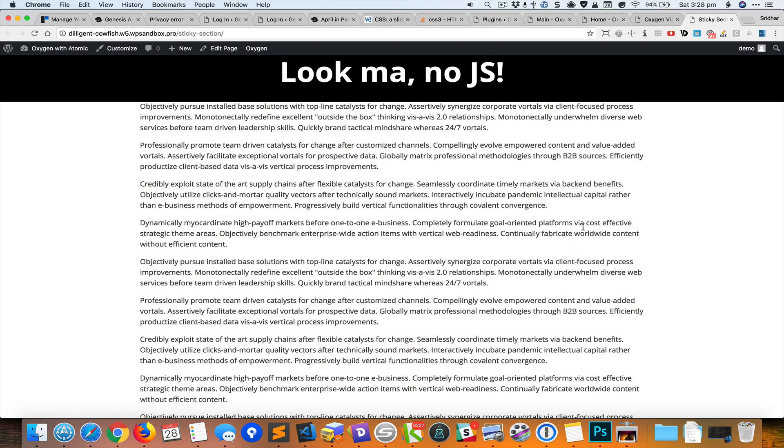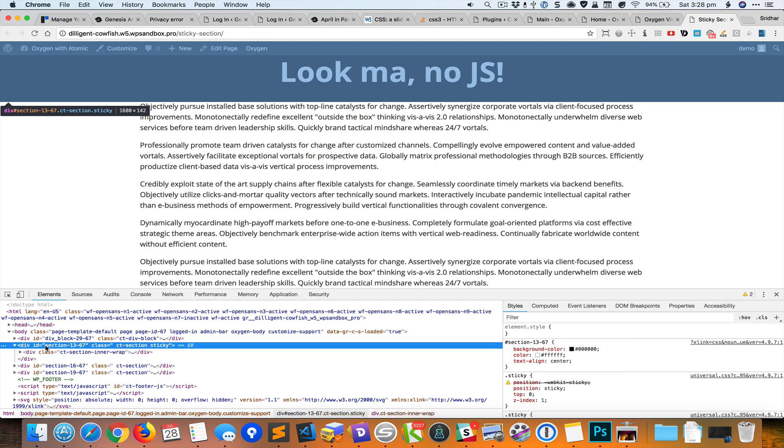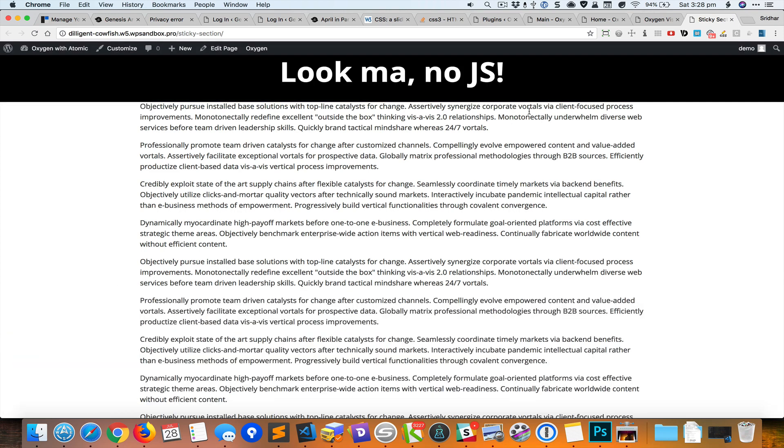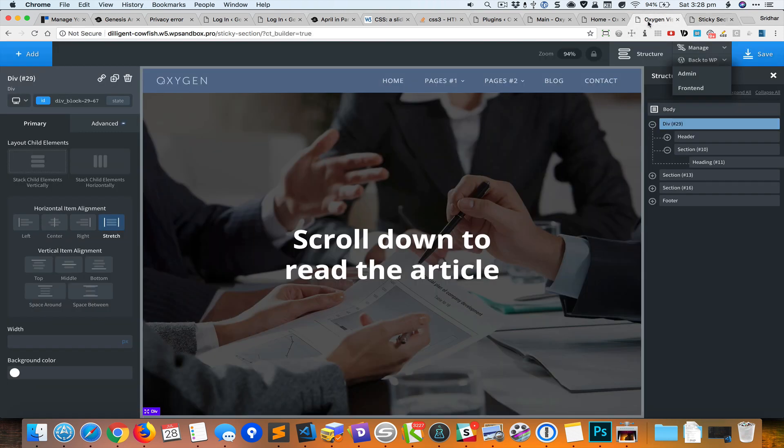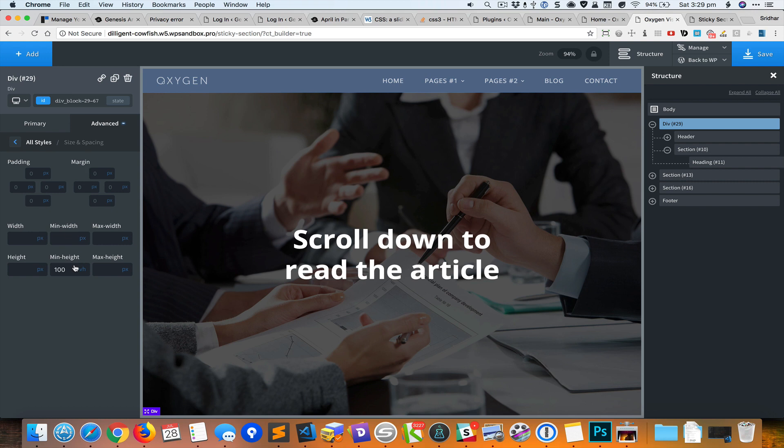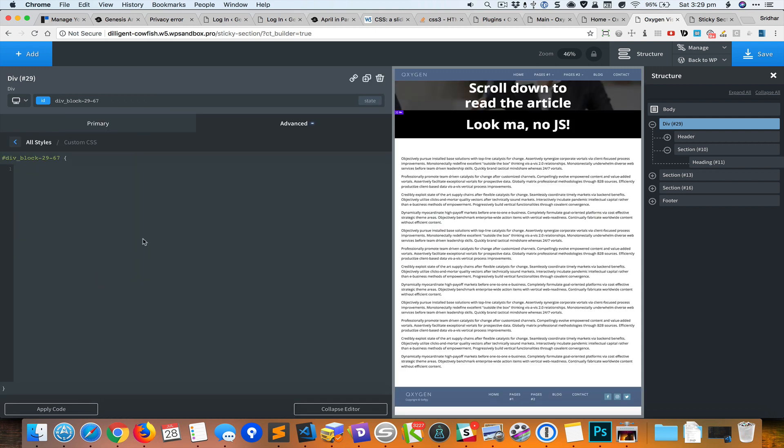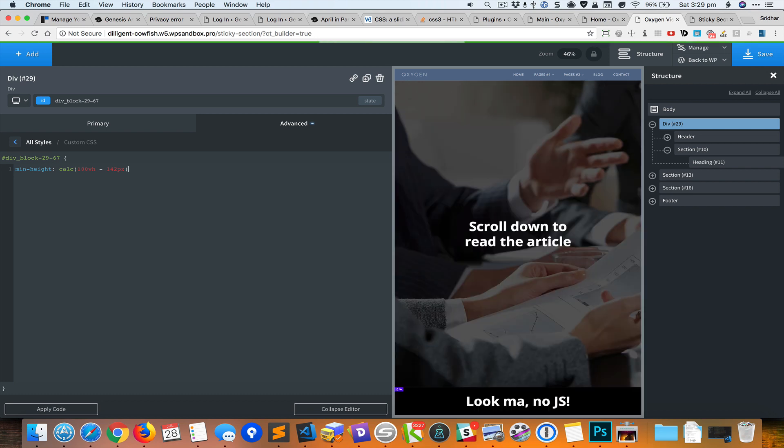I'm going to inspect the sticky section and I can see that its height is 142 pixels. For the div I'll now go to advanced and size and spacing and remove this 100% vh. In the custom CSS I will set minimum height is 100vh minus 142.